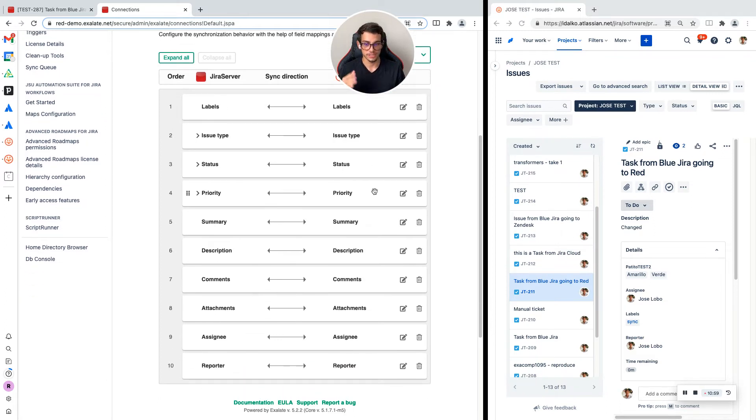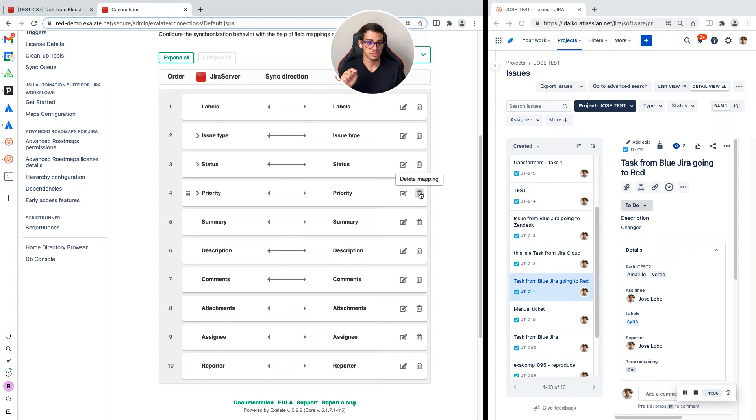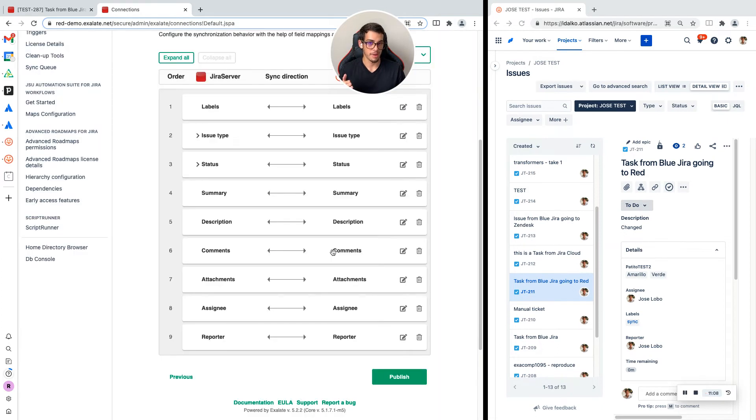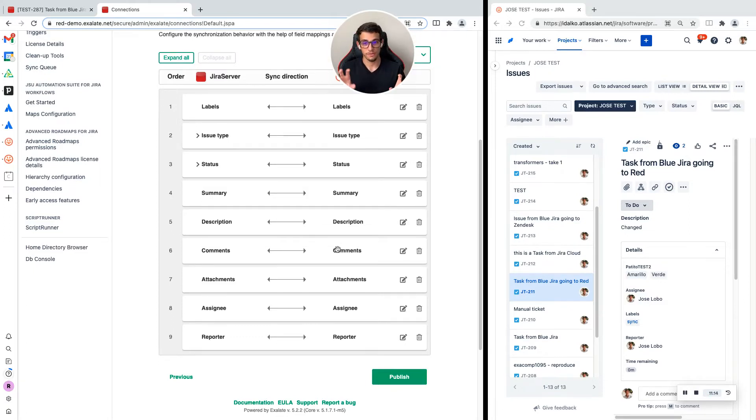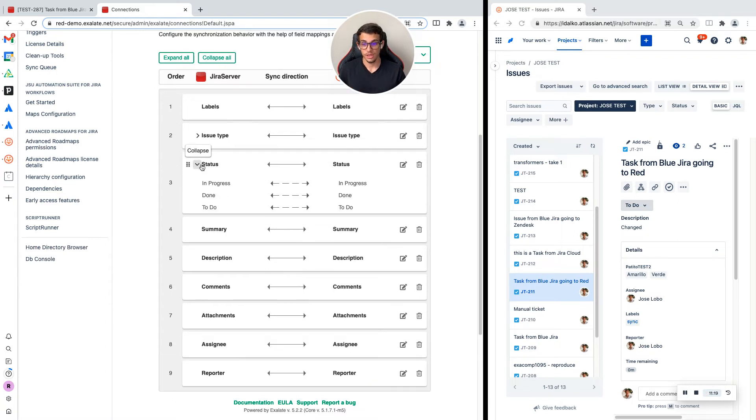You will need to do the same with any other field that you don't want to sync. For example, I have the priority field here and I don't want to sync that field, so I can just click here and delete the mapping. If you have different values in the dropdowns from one side to the other, let's say the statuses are different, you can open this mapping.